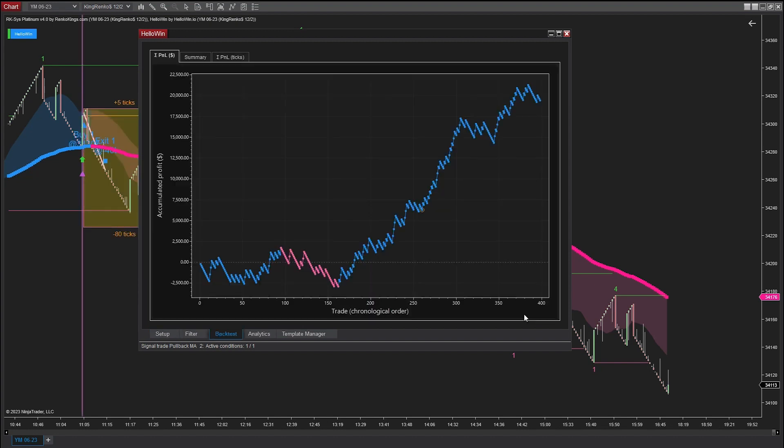Here are the backtest results of the pullback EMA Slow and SMA Fast signals on HelloWin. As you can see, the growth rate is very impressive. The profit within 200 days is $19,410, including the commission fee.